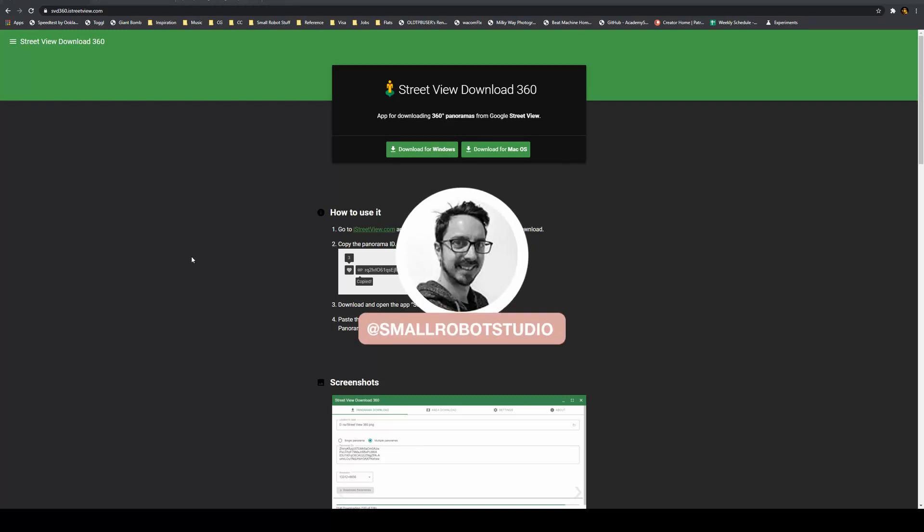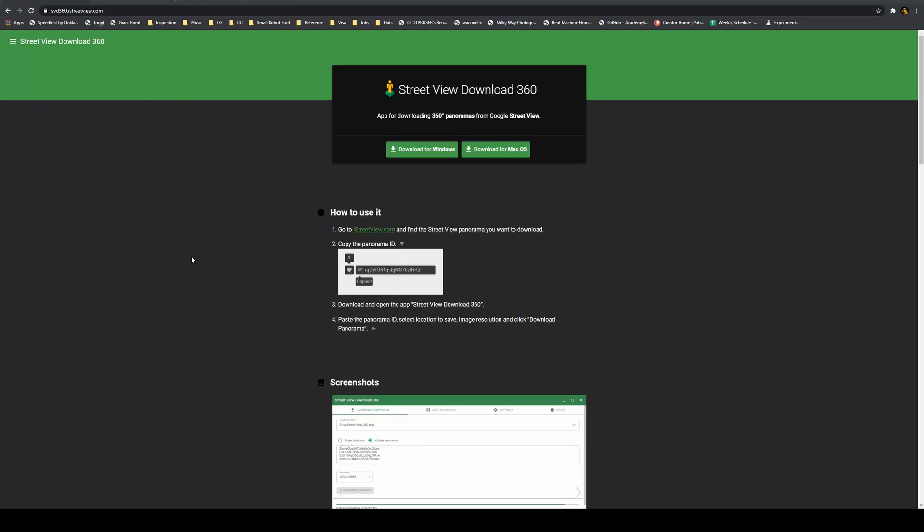Hello, Michael here from Small Robot Studio with a tutorial on how to use Google Street View data as environment images for your renders.